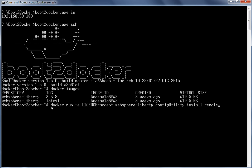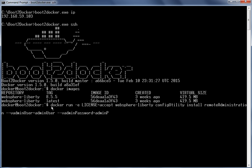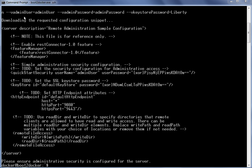The parameter action is install and the configuration snippet name is remote-administration. We pass the variable admin user value equal to admin user, the variable admin password value equal to admin password, and the variable key store password value equal to liberty. The requested remote administration configuration has been downloaded.